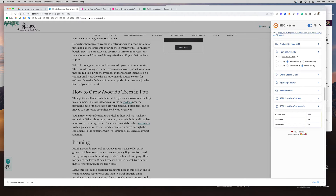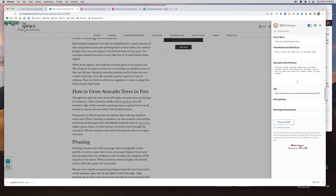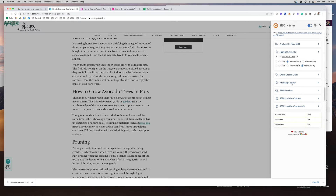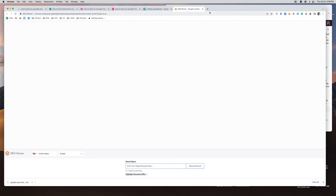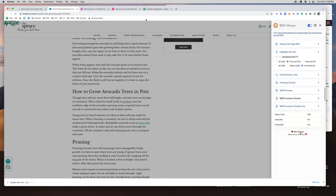You also have the hreflang tag checker, which you only really need if you're targeting international audiences. There's a SERP preview where you can input your own information and preview how it would look in search results. There's also a location checker, which is more for local SEO — most of my audience are bloggers rather than local businesses — so I'm not going to cover that today. That covers the basics of the on-page and link analysis features.